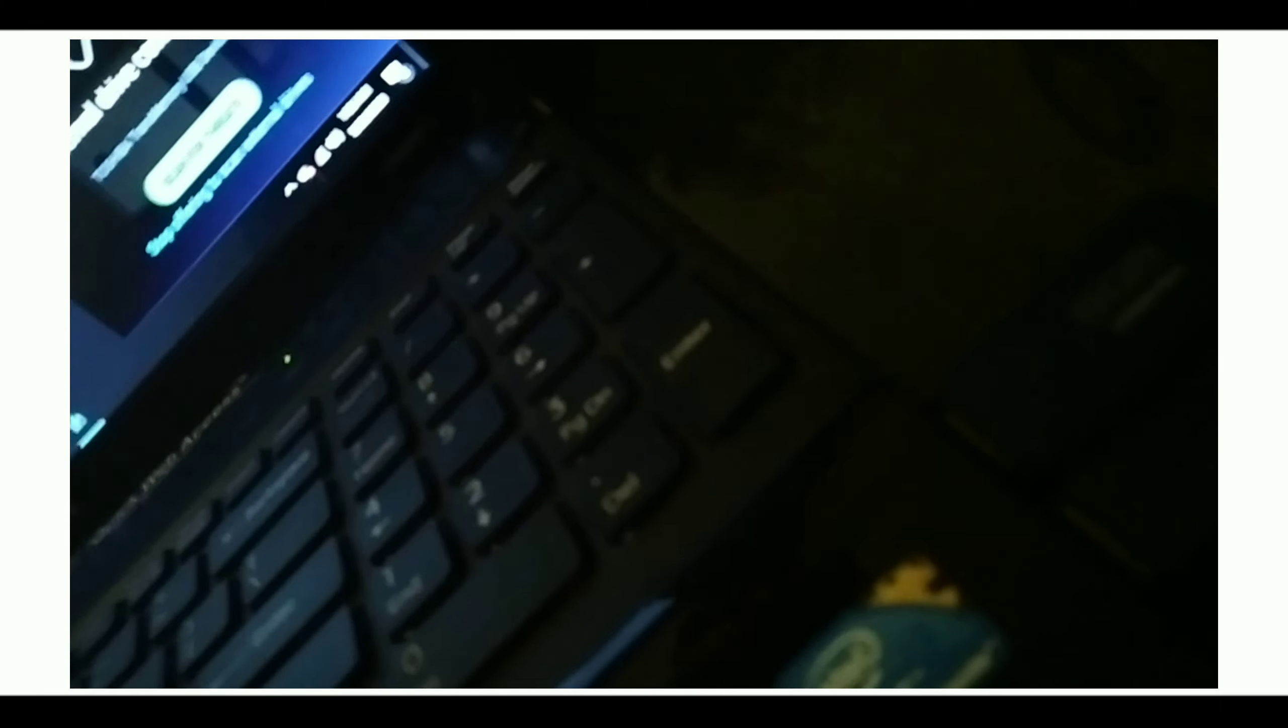Minimum 4GB pen drive is required for this process and you can see my pen drive has connected.